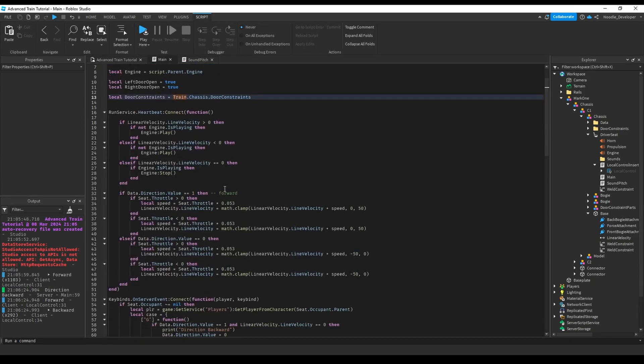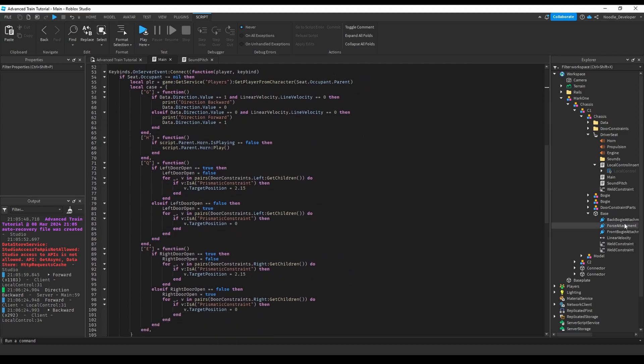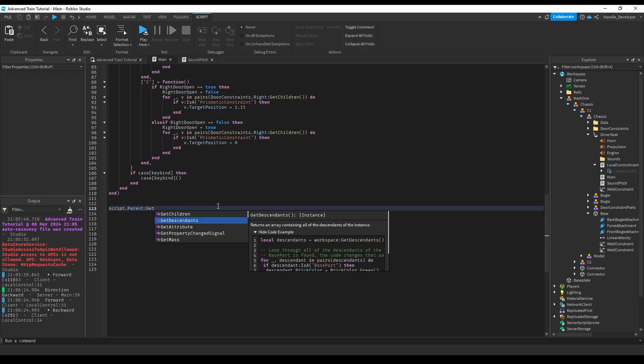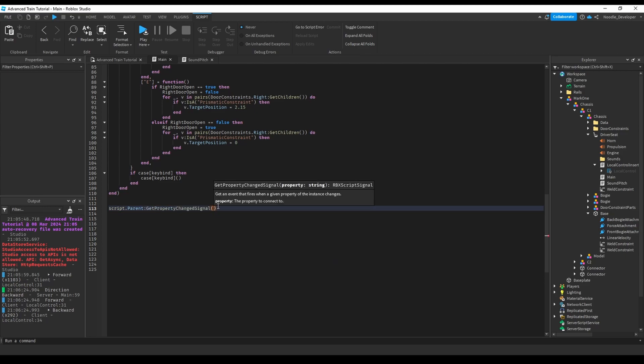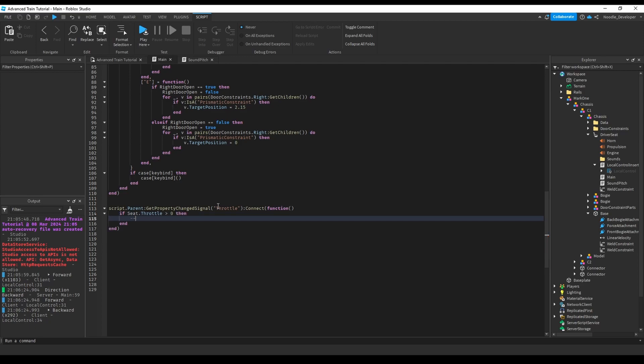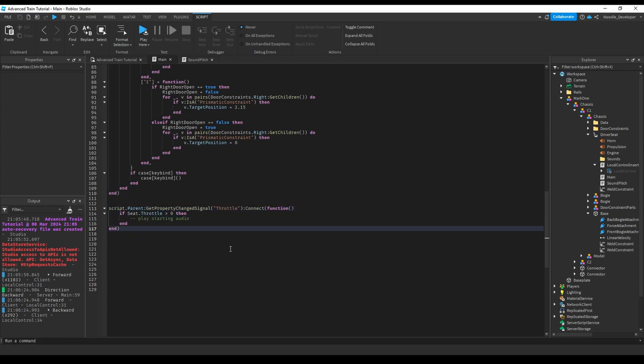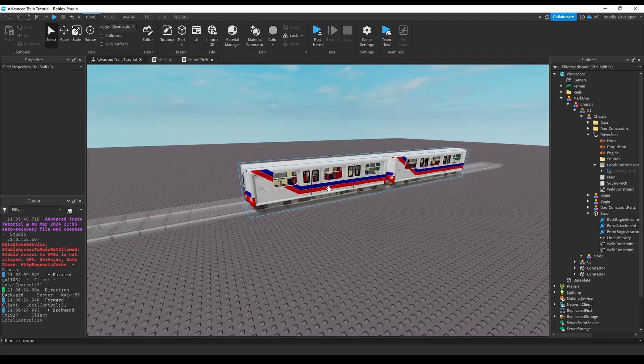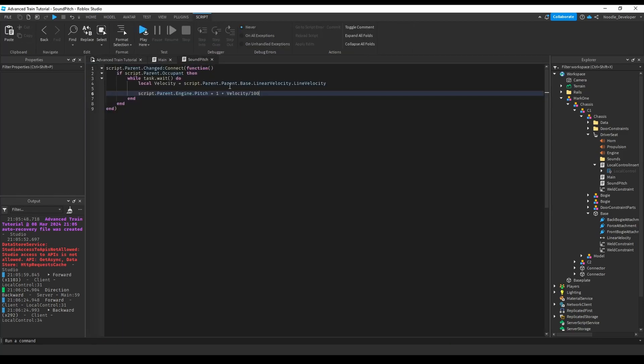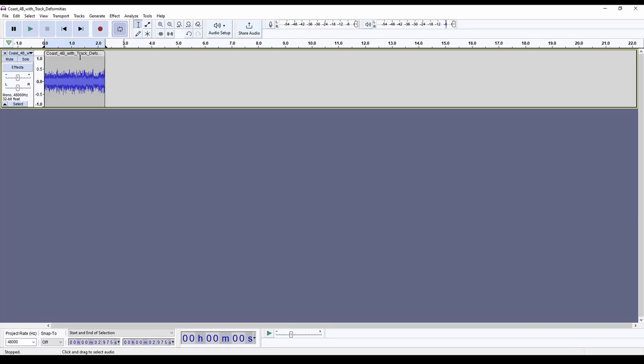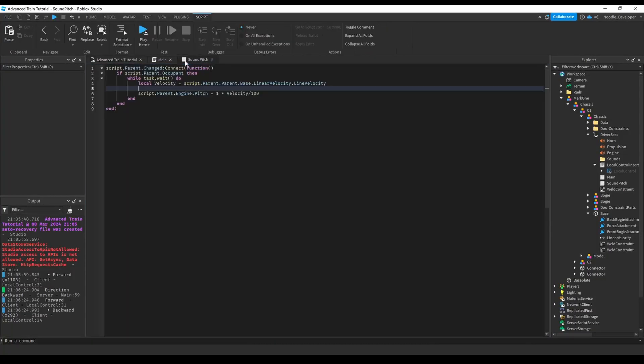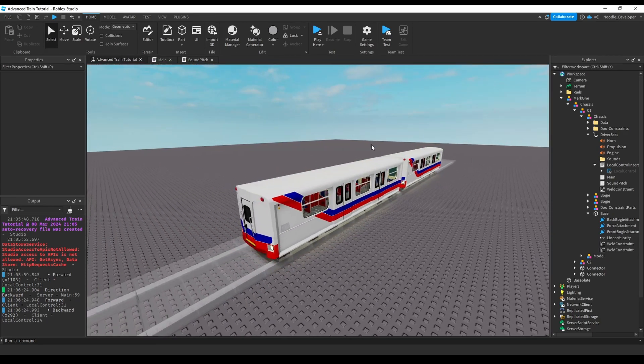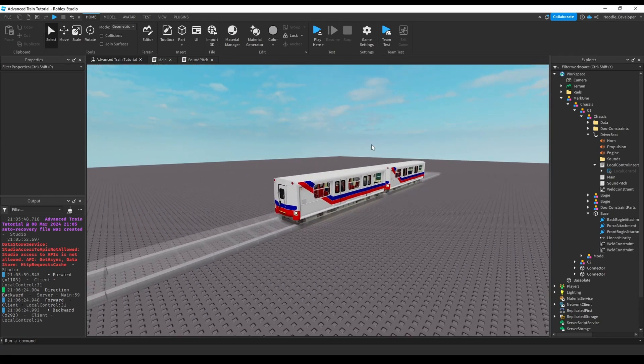But yeah, if you want to actually add propulsion or whenever the player presses W, just do script dot parent get property changed signal throttle, connect function, and then if seat dot throttle is bigger than zero, then just play the starting audio, you know, like this. But I won't go too deep into that because it's pretty easy. It's just the sound pitch that seems kind of hard but isn't kind of hard. So yeah, I taught you how to loop an audio and how to pitch the sound depending on the velocity. Thanks for watching. If you have any tutorial ideas, just comment down below.